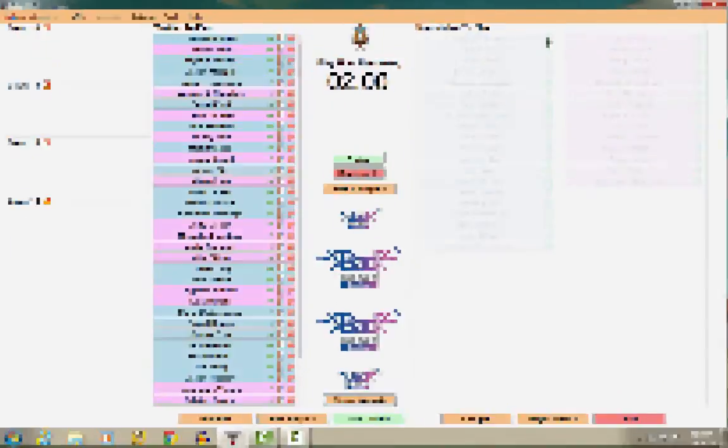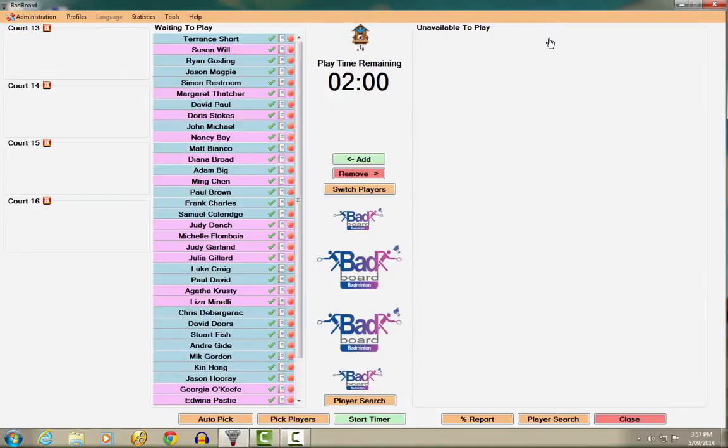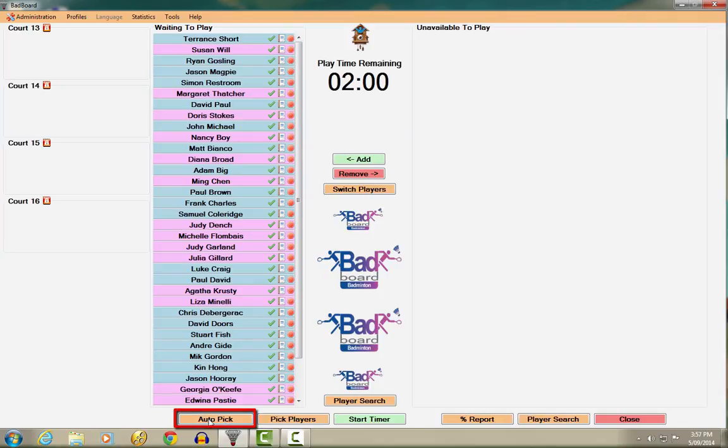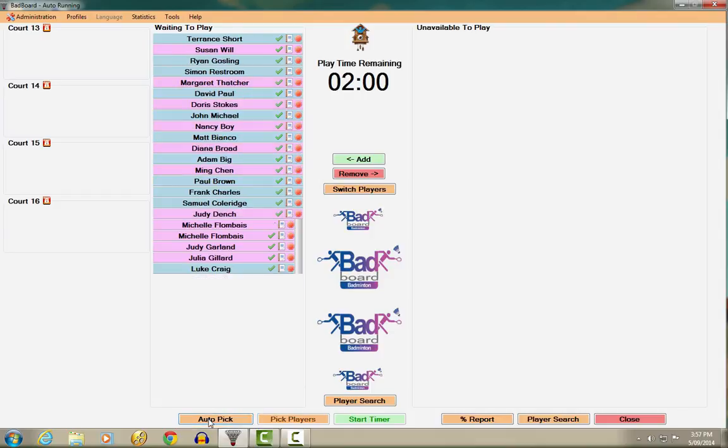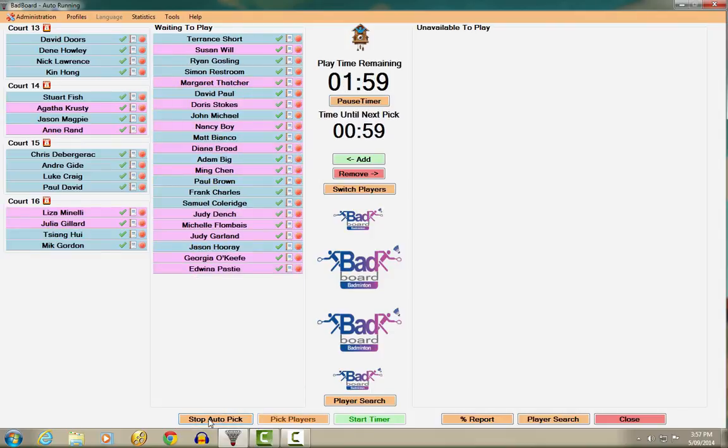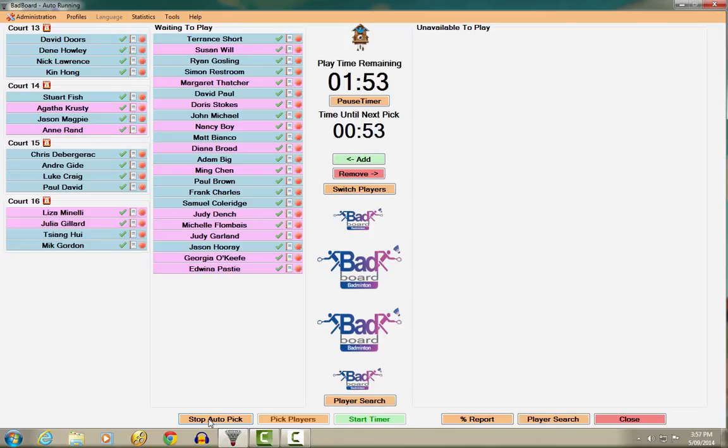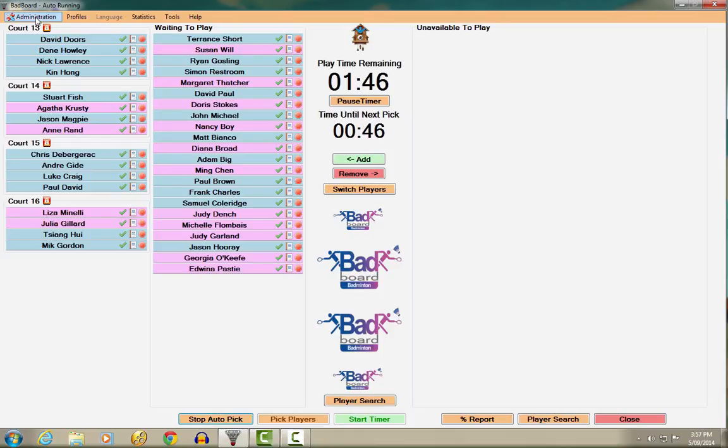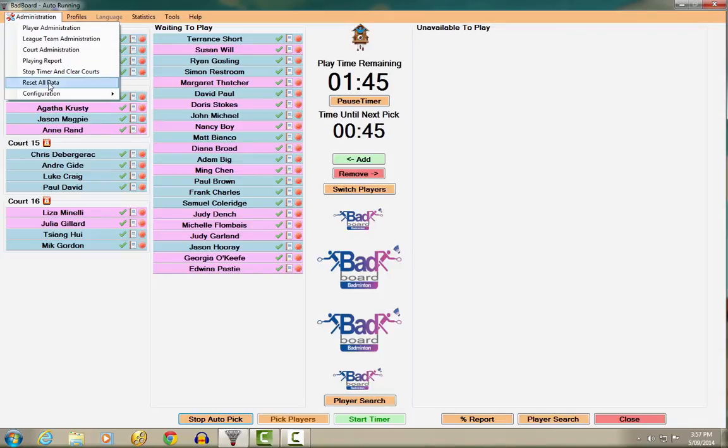Once you've added all the players to the waiting to play section, you can automate the entire playing session simply by clicking Auto Pick. The system uses a unique and complex algorithm which picks the most suitable playing selections and guarantees equal playing time, regardless of playing ability, based upon the currently configured system rules. Let's have a look at these now.